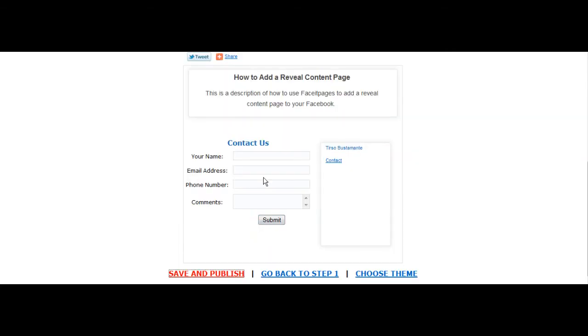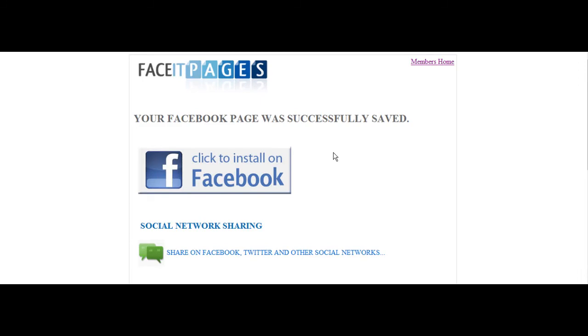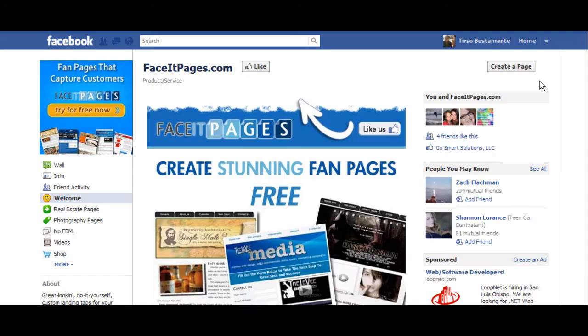You may now upload the saved reveal content to Facebook. Once loaded to your page, it will appear like this.